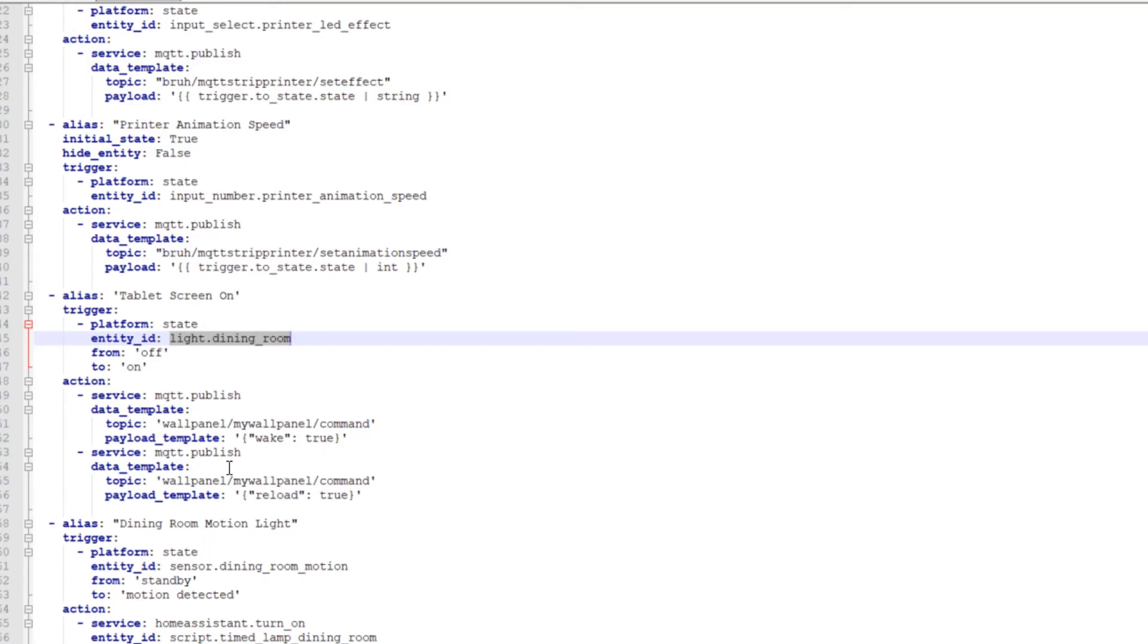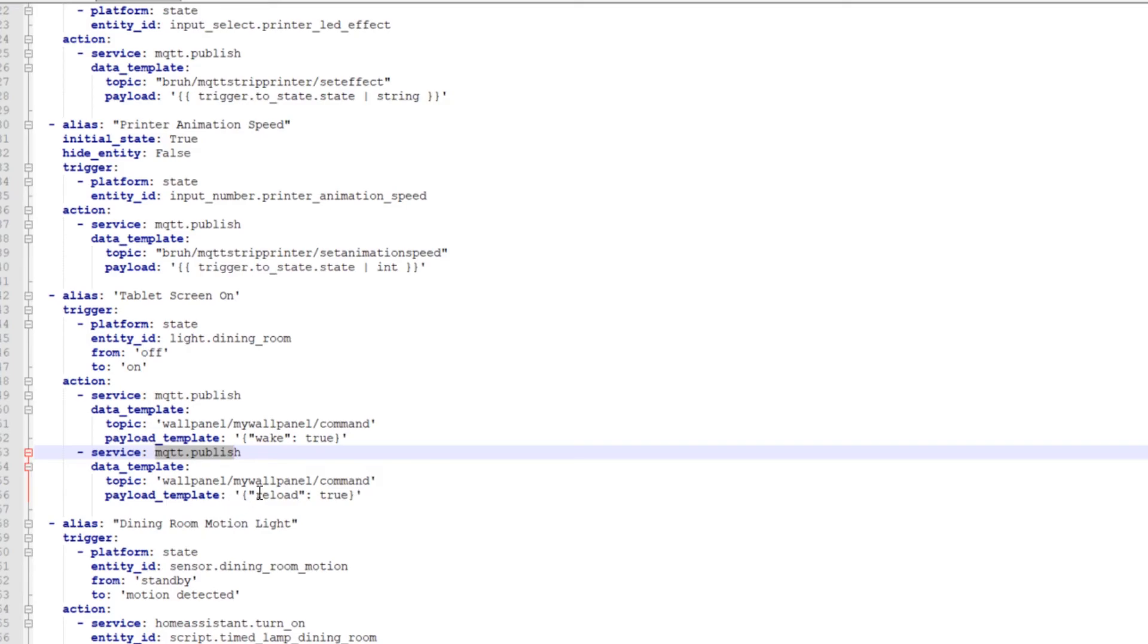And then what reloads the data in wallpanel, kind of the same thing, MQTT publish, topic wallpanel, mywallpanel command again. And then the template reload true. So yes, reload the data.